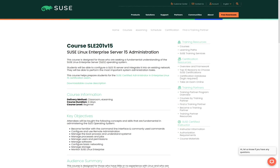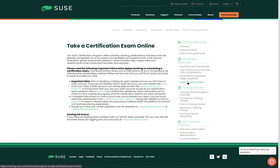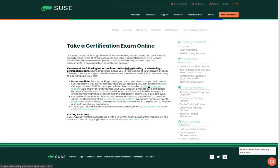To take the exam we need to click on take an exam online. On this page you click on the here link to create a SUSE account and once you've got your account created you can click on this link here, the certification exam platform link, to go and register for the exam.